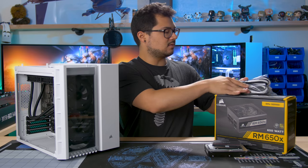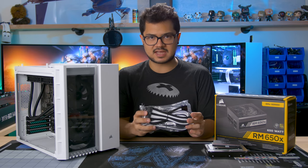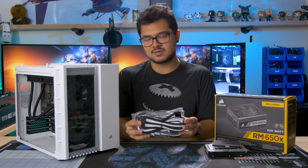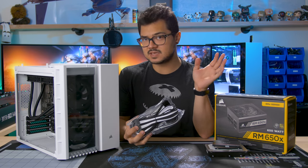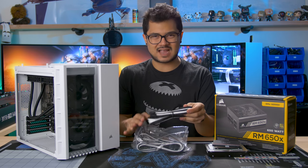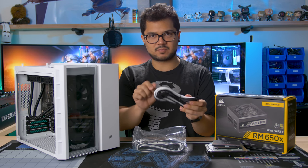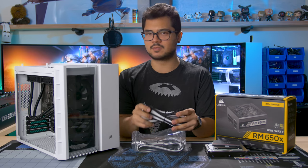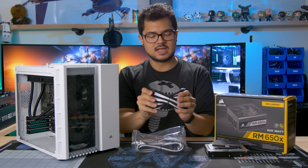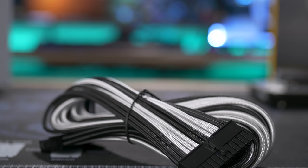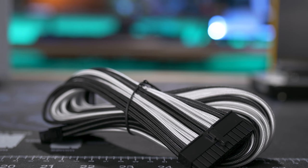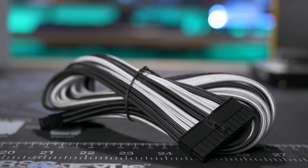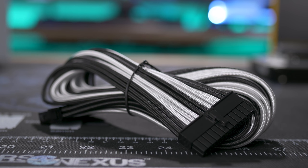We're also gonna be dropping in some sleeved extensions. This is the same brand that I used for my cousin's PC. However, these are a very different type of sleeving. Instead of the sort of plastic inflexible sleeving that we saw previously, this is more of like a fabric type of material, which is also very nice. I initially thought that these were black and white cables, but now I'm kind of glad that they turned out to be more silvery.